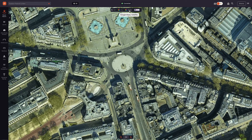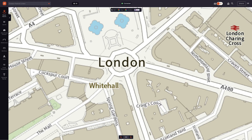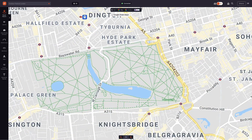Depending on what region you are in, there may also be additional map options, providing high quality localised options. Here we can see that we have OS Maps, the national mapping agency for the UK. You may see a different option here depending on where you are in the world. You can toggle between these to get the view that suits you.